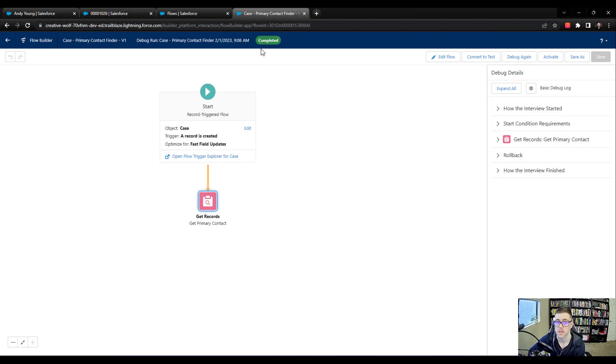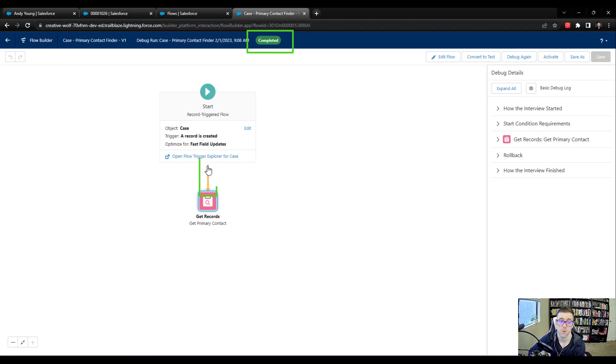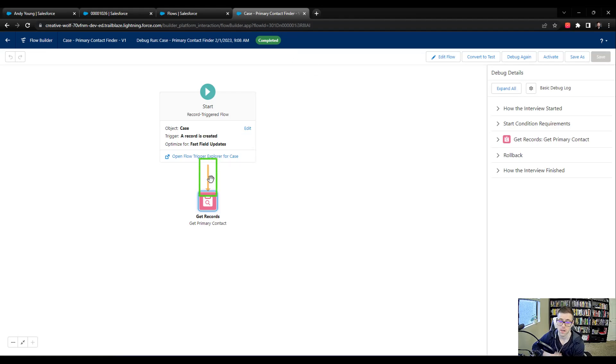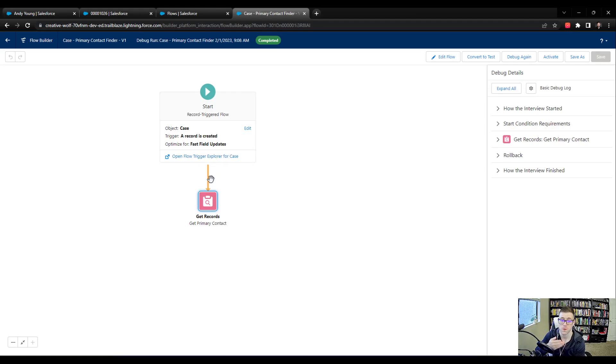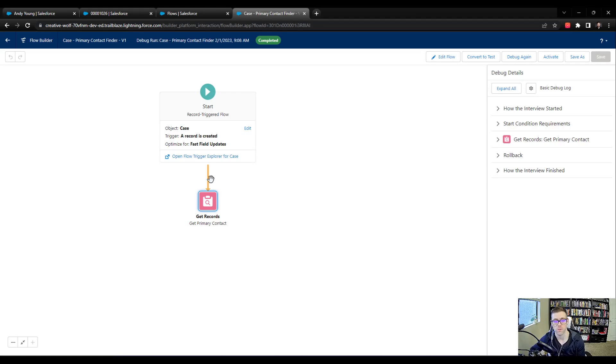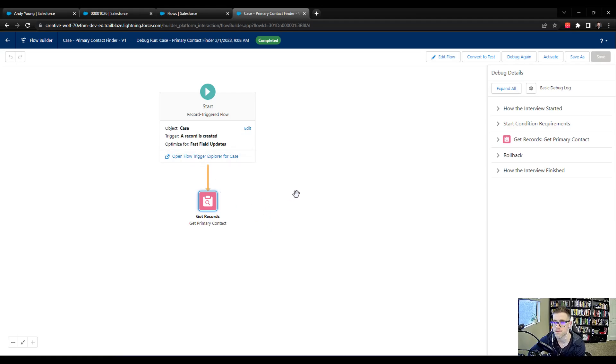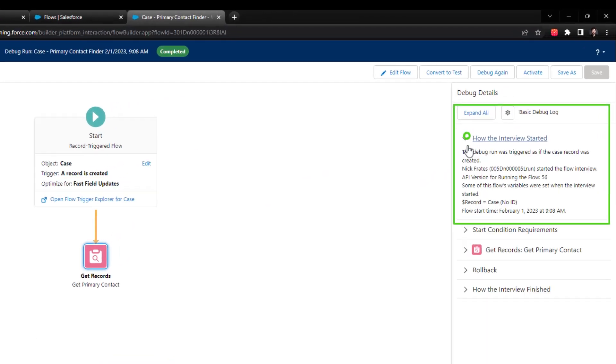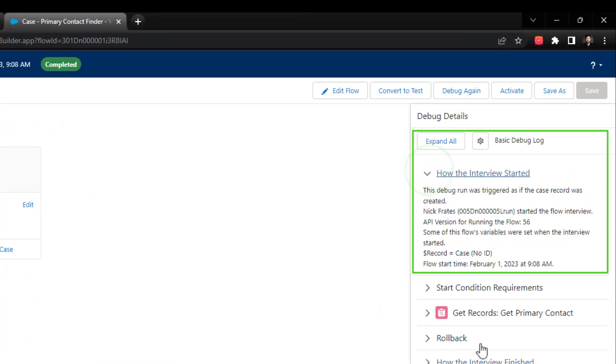And we can see that we get a completed success message. So that's a good sign. Our single path is highlighted in yellow to indicate kind of how the flow ran. With one element, it's very obvious I went to the first path, but I've seen some very big flows, so having this yellow highlight is super helpful. Over on the right, we can see how the interview started and it was just triggered by a debug run.